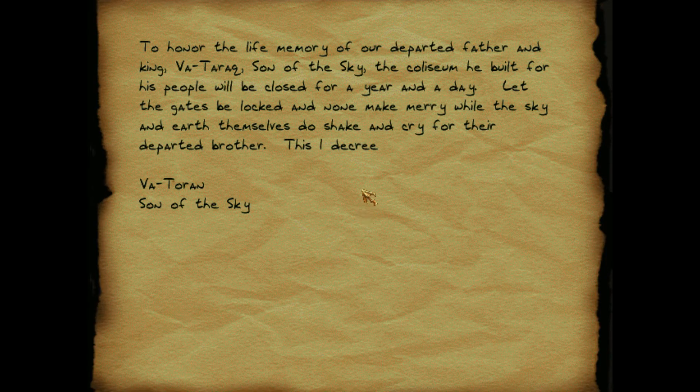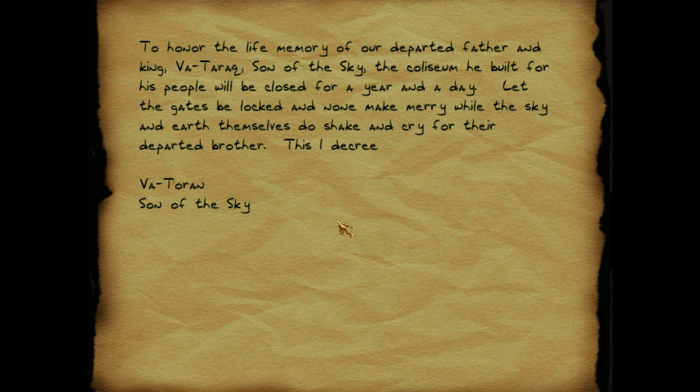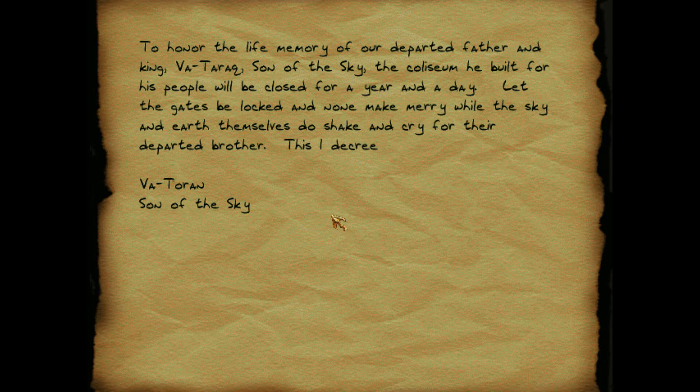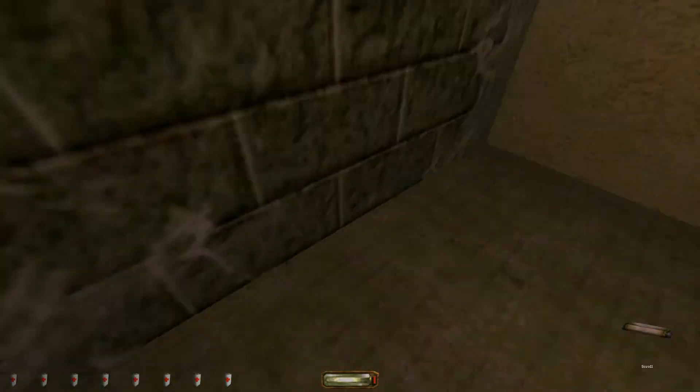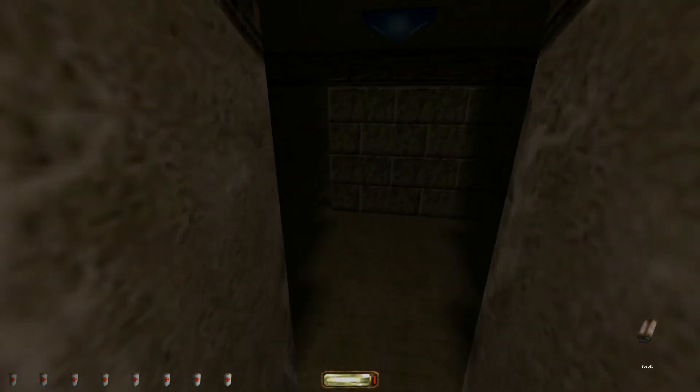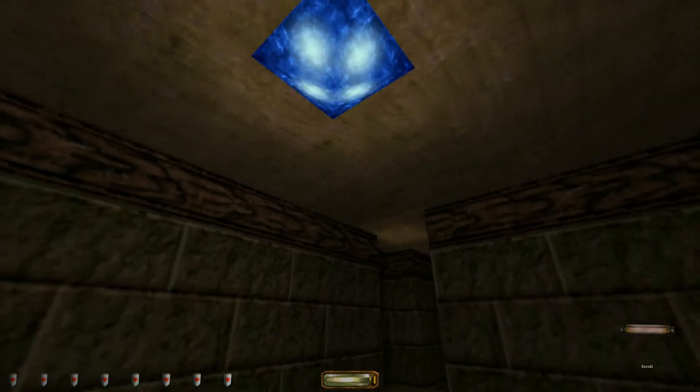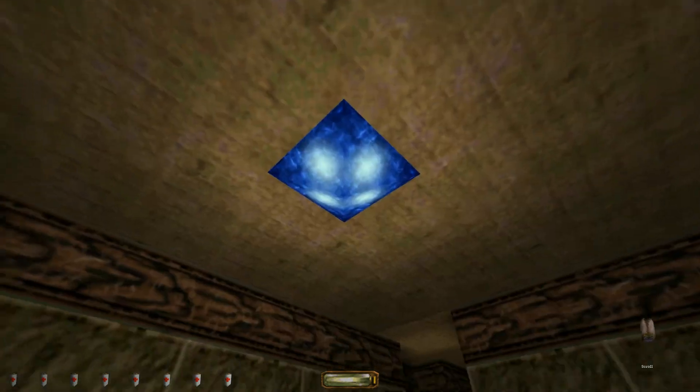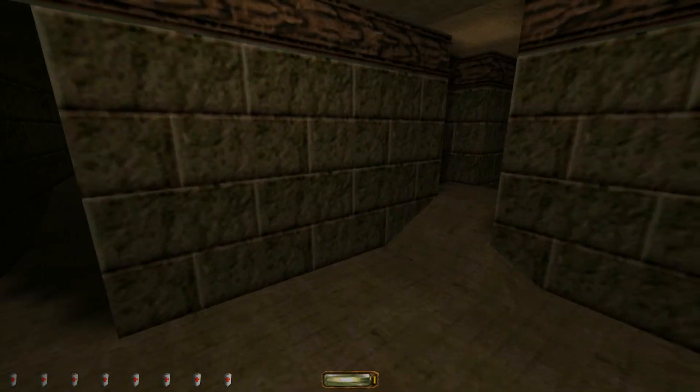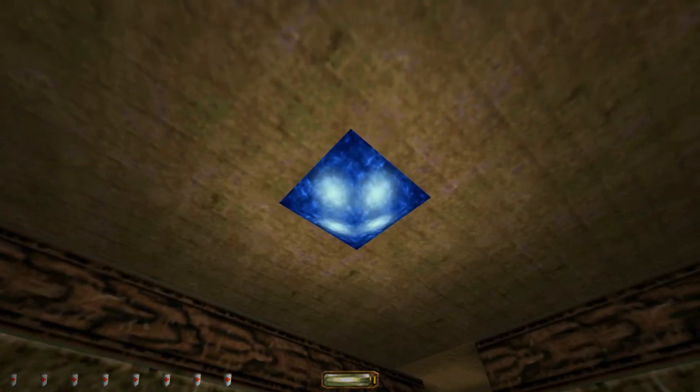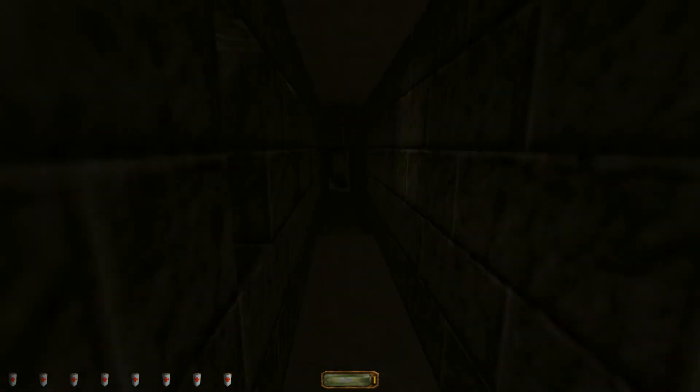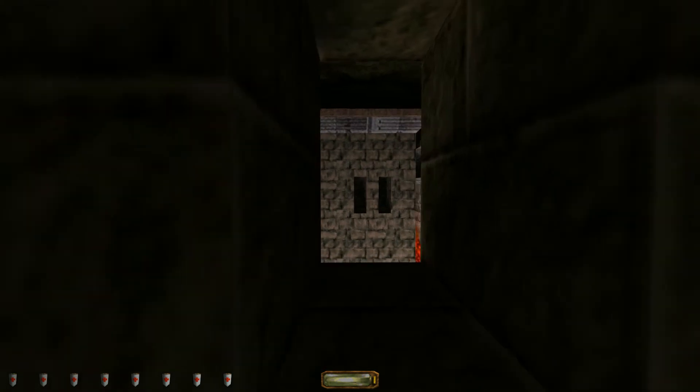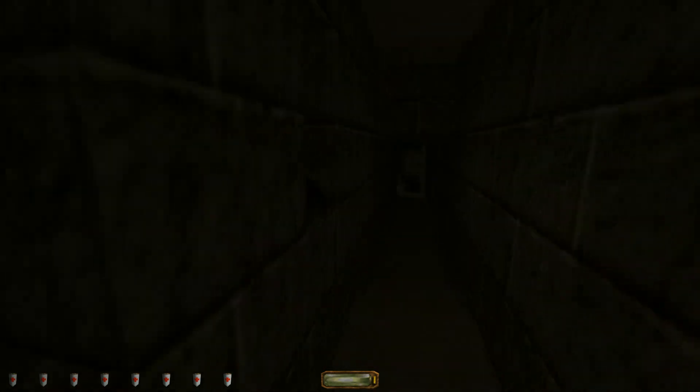To honor the life memory of our departed father and king, Vatarak, son of the sky. The coliseum he built for his people will be closed for a year and a day. Let the gates be locked and none may marry while the sky and earth themselves do shake and cry for their departed brother. This I decree, Vatarak, son of the sky. Oops! What's that? Oh, sorry. That was my fault. Don't those kinda look like the sapphires that we took out? Wait. What is that building? I don't really know.